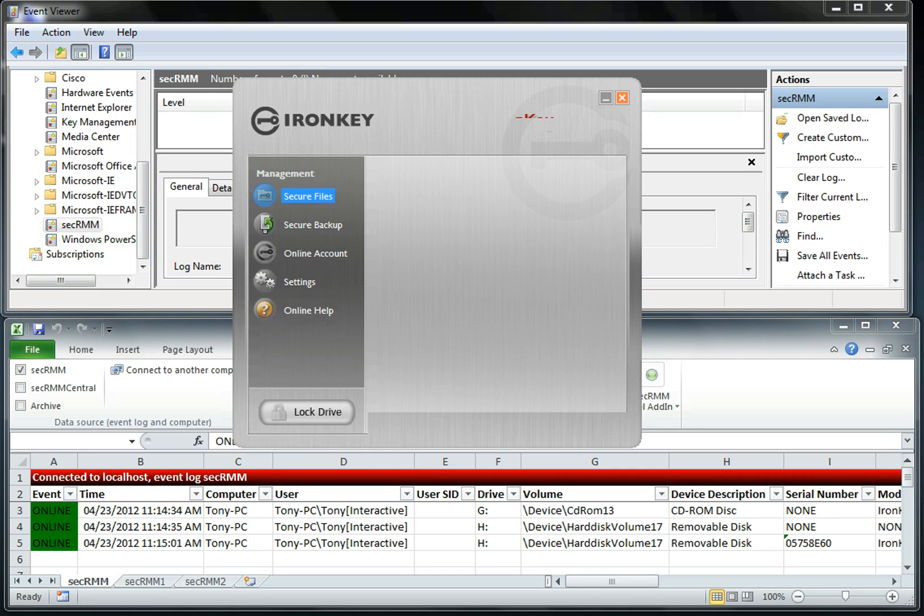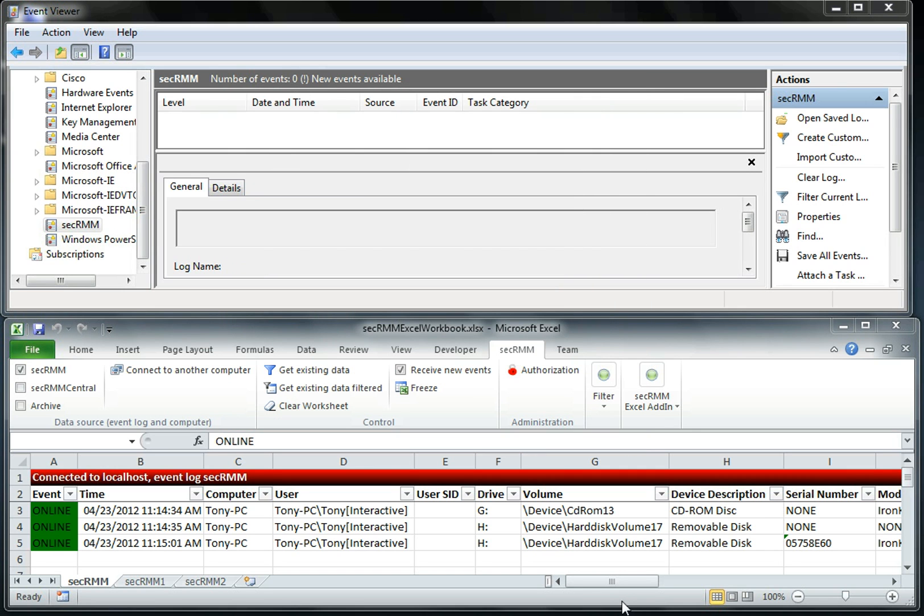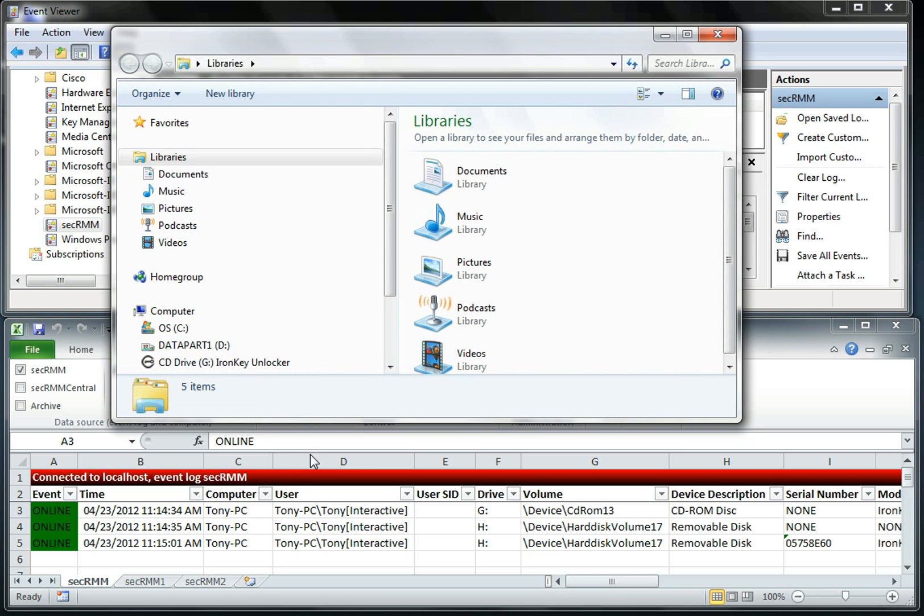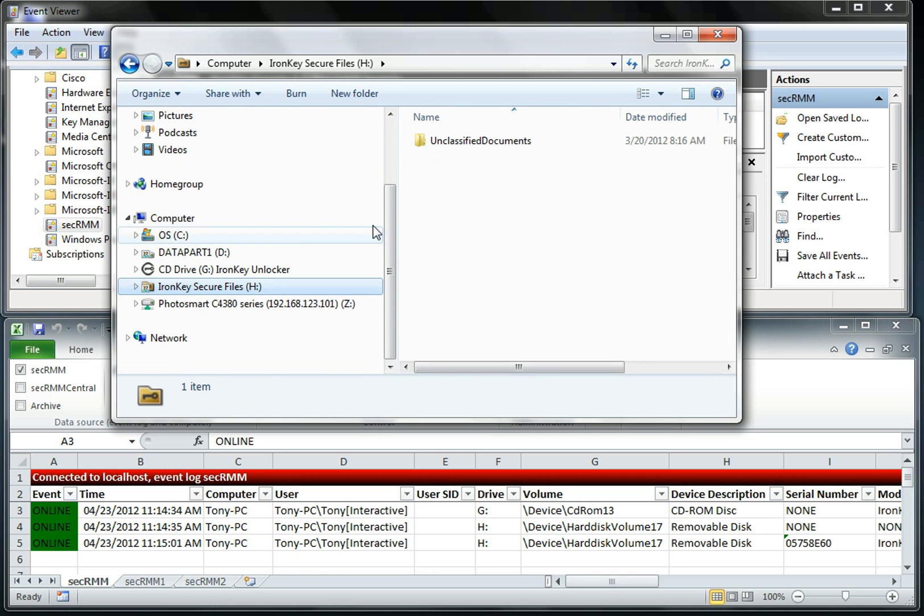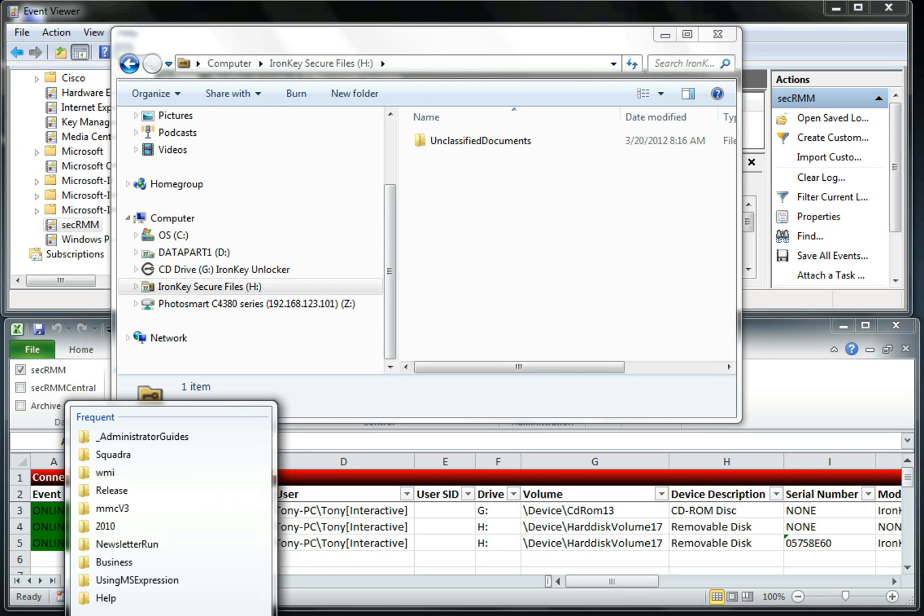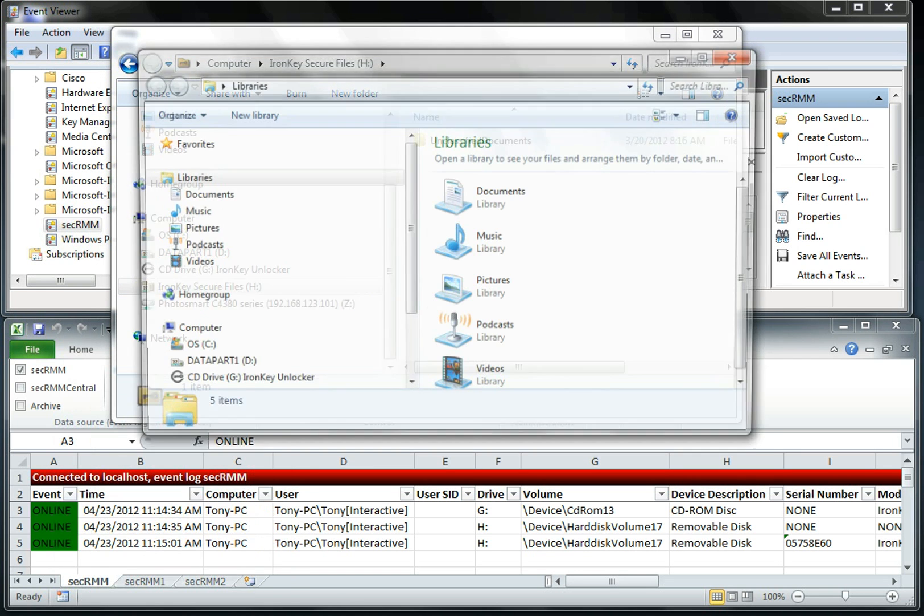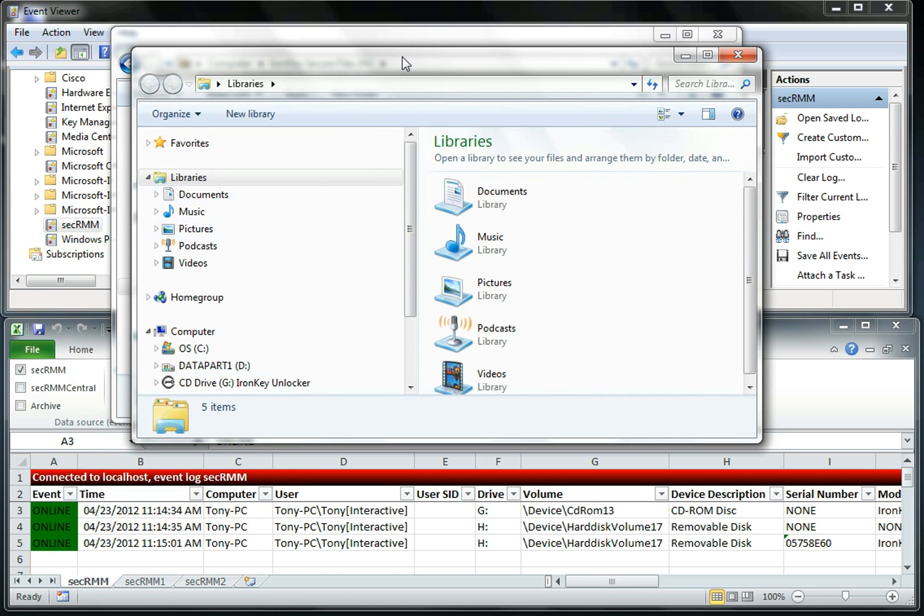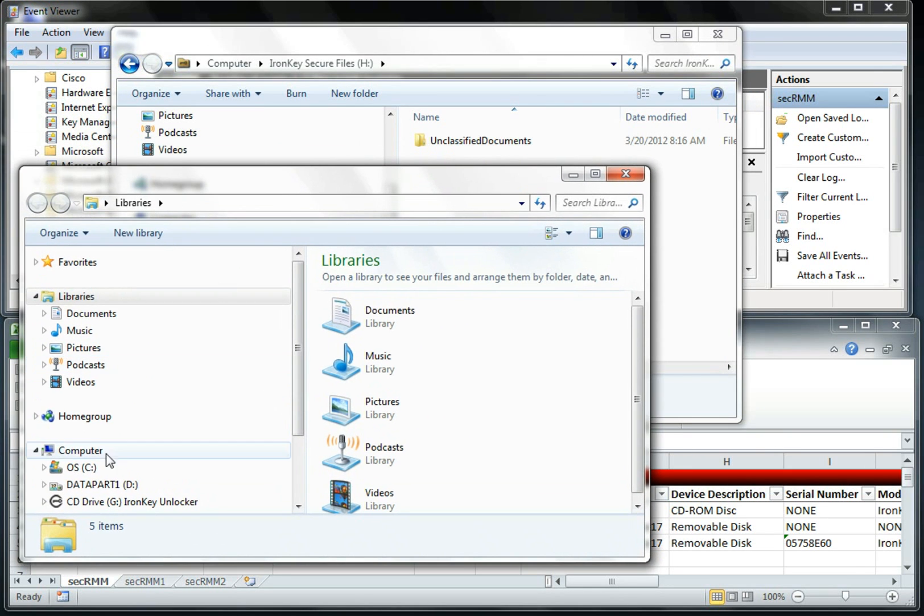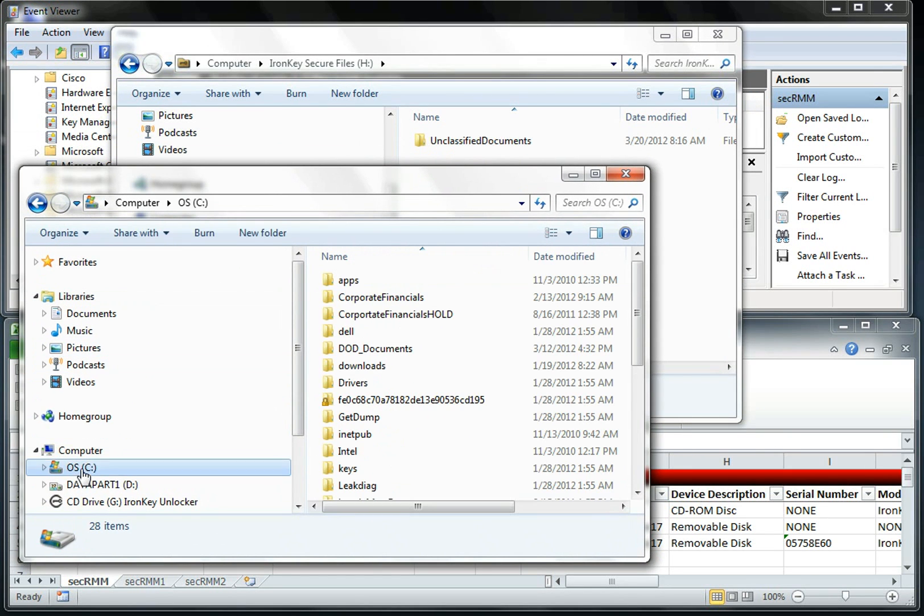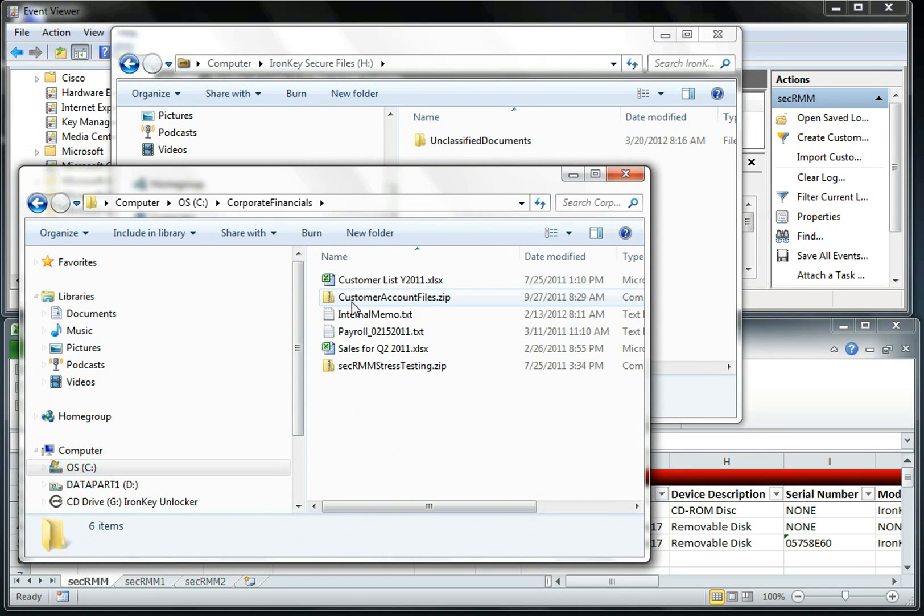Once the authentication happens, the operating system looks at the drive just like any other USB device. So you can see here's our IronKey secure files. I made that folder unclassified documents, but the point is I can now just use it like any other removable media device.